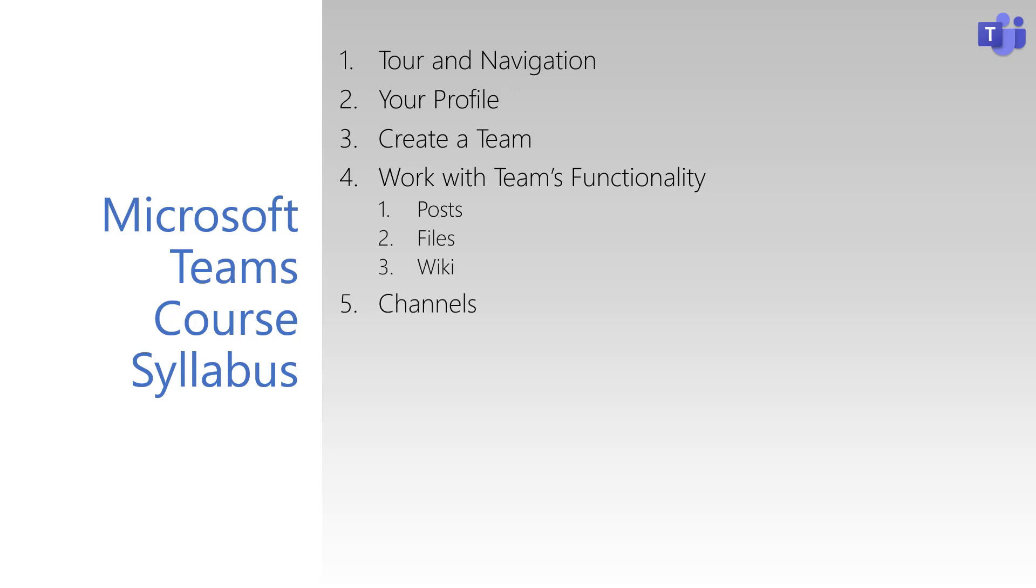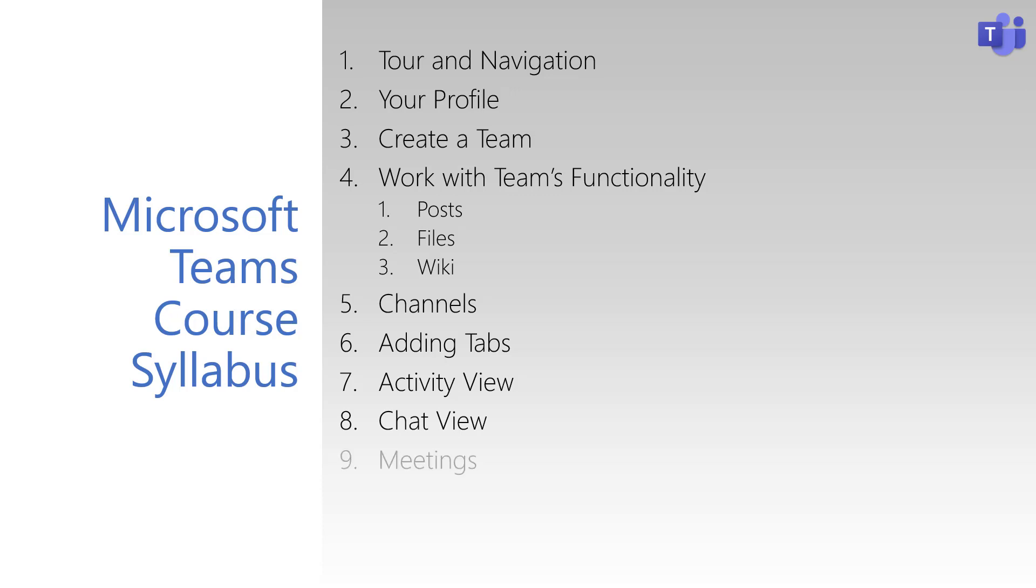We'll then see how you can break out Teams into channels for different workstreams for your workgroup. You'll see how to add custom apps to those channels to bring the best experience for you and your team members. After that, we'll learn how the Activity view works, and how to have peer-to-peer private conversations.